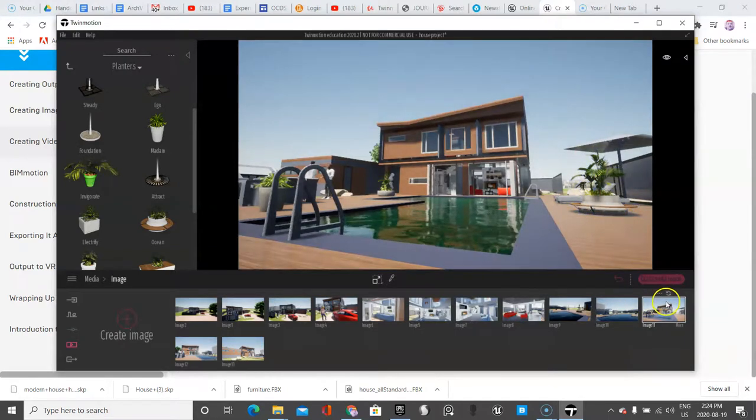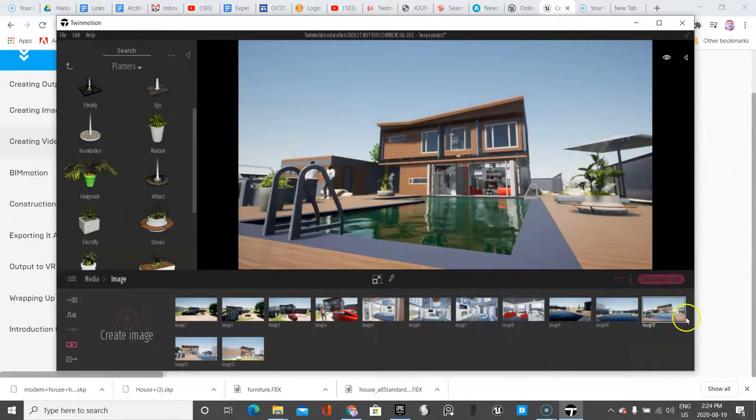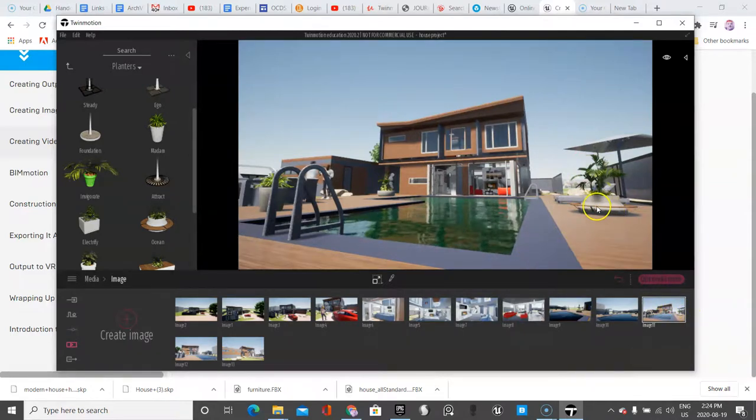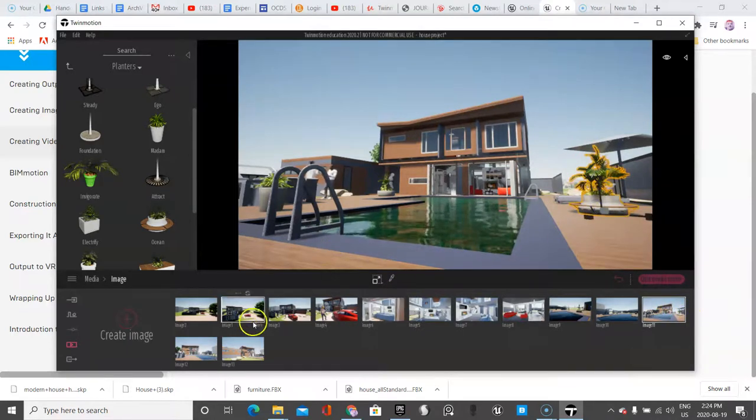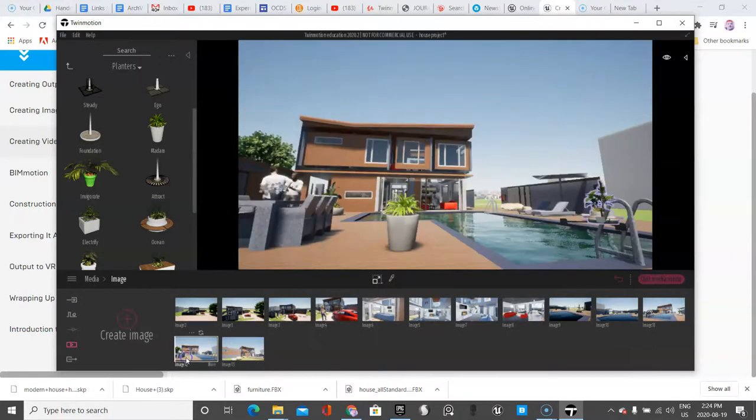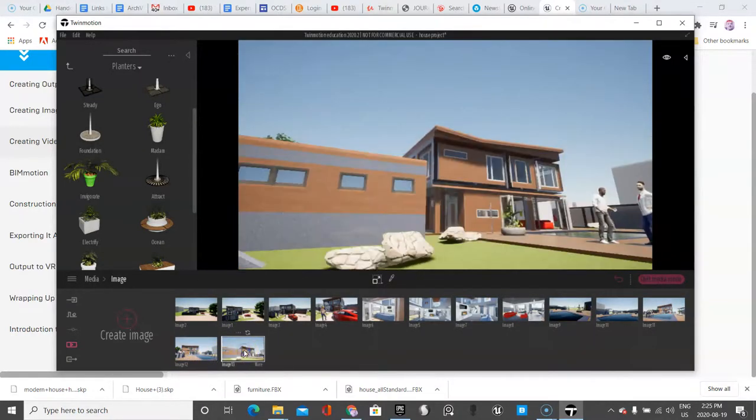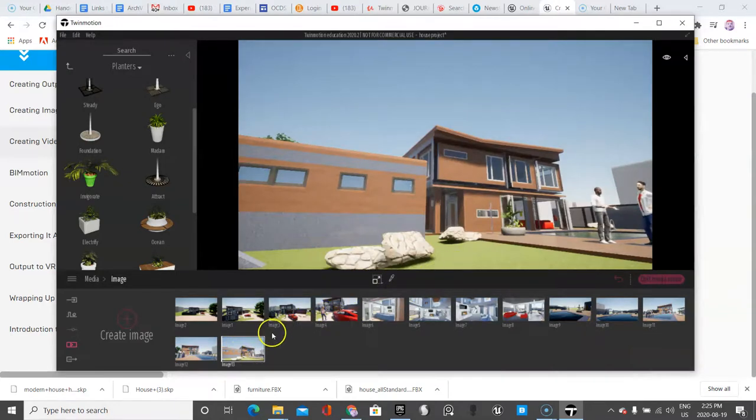And this one also needs to be redone because there's this new element that's added there. And I might need to retake these two because we added that.